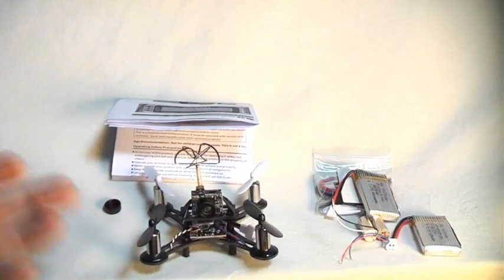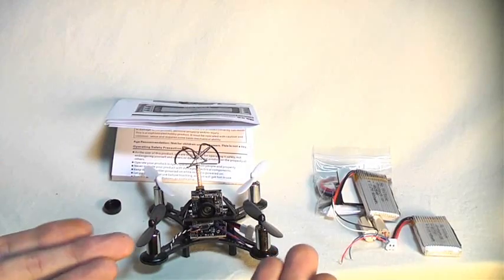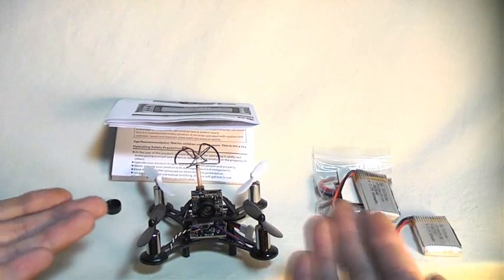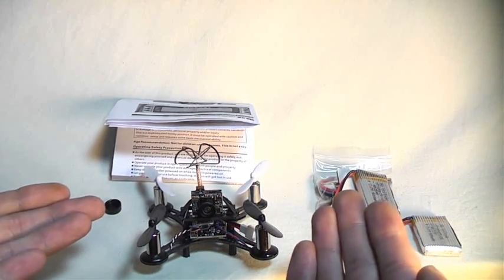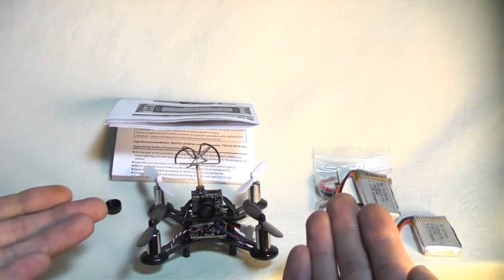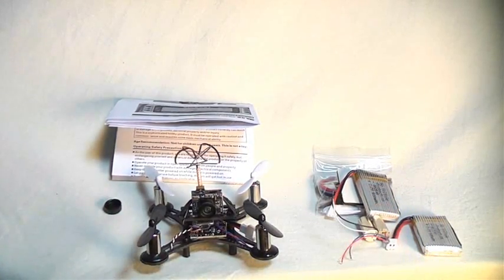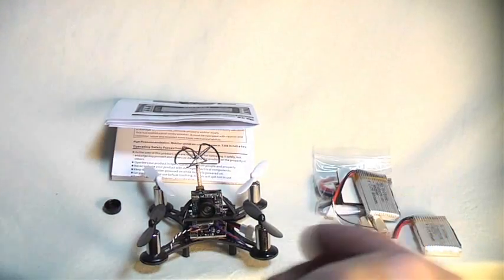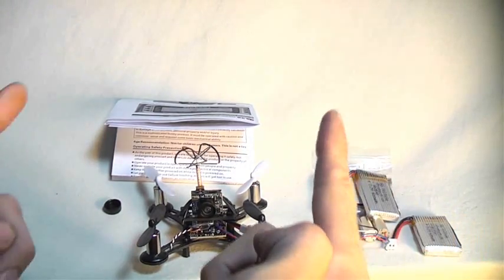I am really looking forward to charging this up, binding it to a transmitter and testing it out. So let's grab a transmitter. Let's charge the batteries and see how it flies.